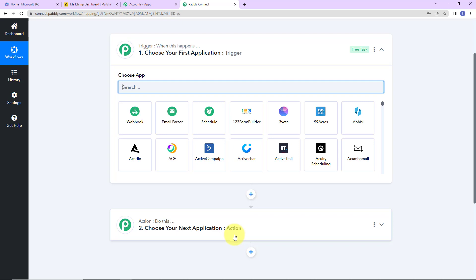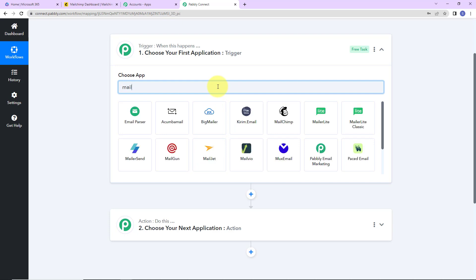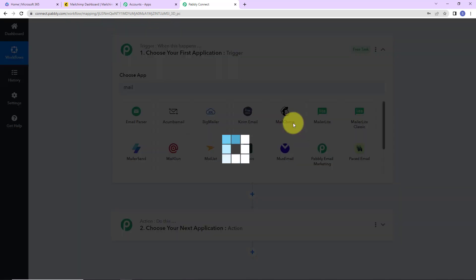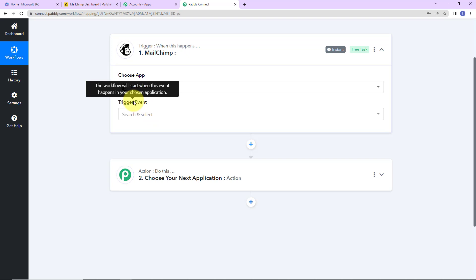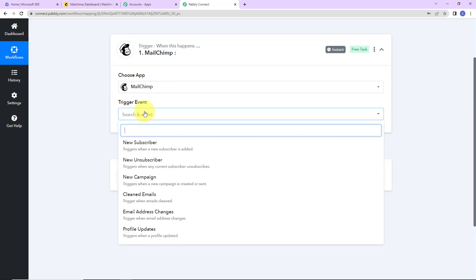Triggers and actions are the two principles or concepts on which this entire automation works. Trigger is 'when this happens,' and action is the response to your trigger application. As per this integration, my trigger application here will be MailChimp. Let's click on this. The trigger event is the event that is going to make this workflow run, and here it would be New Subscriber. Let's click on this.